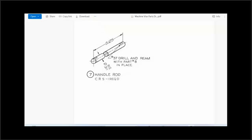You could use the revolve sweep operation to create the base feature for the handle rod.